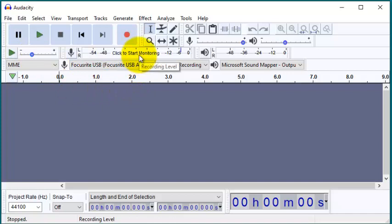This here tells us about the recording level. So before we start any recording we need to check whether the mic is working properly, and to do so we will click here to start monitoring.